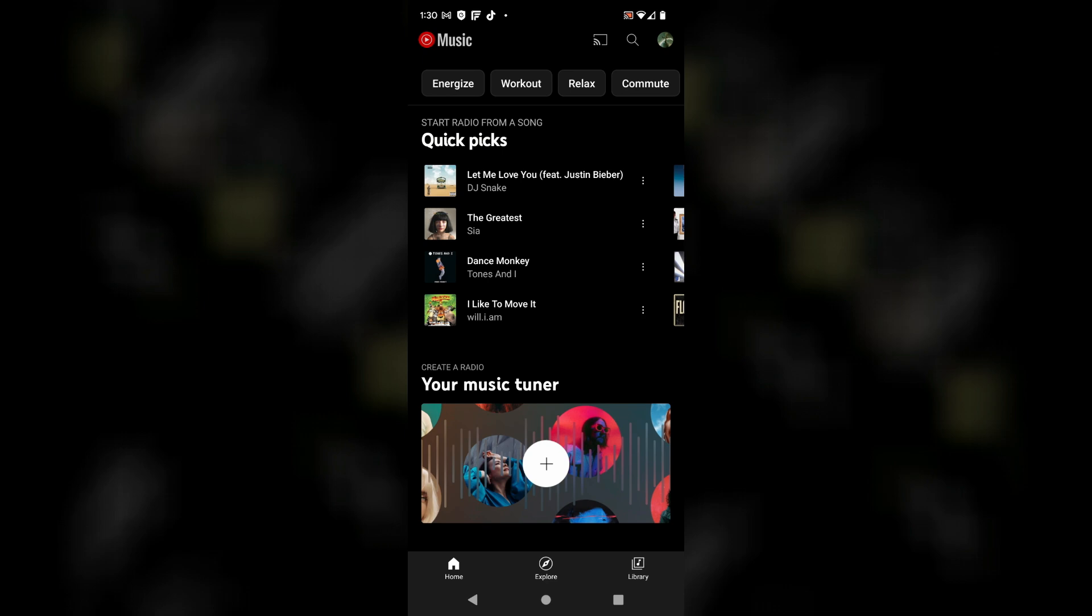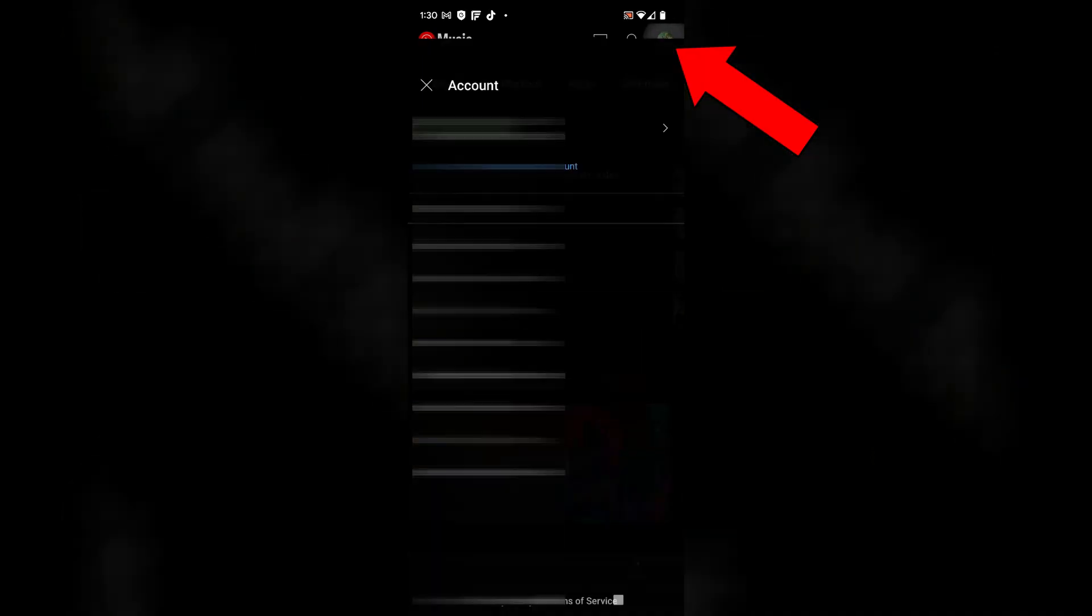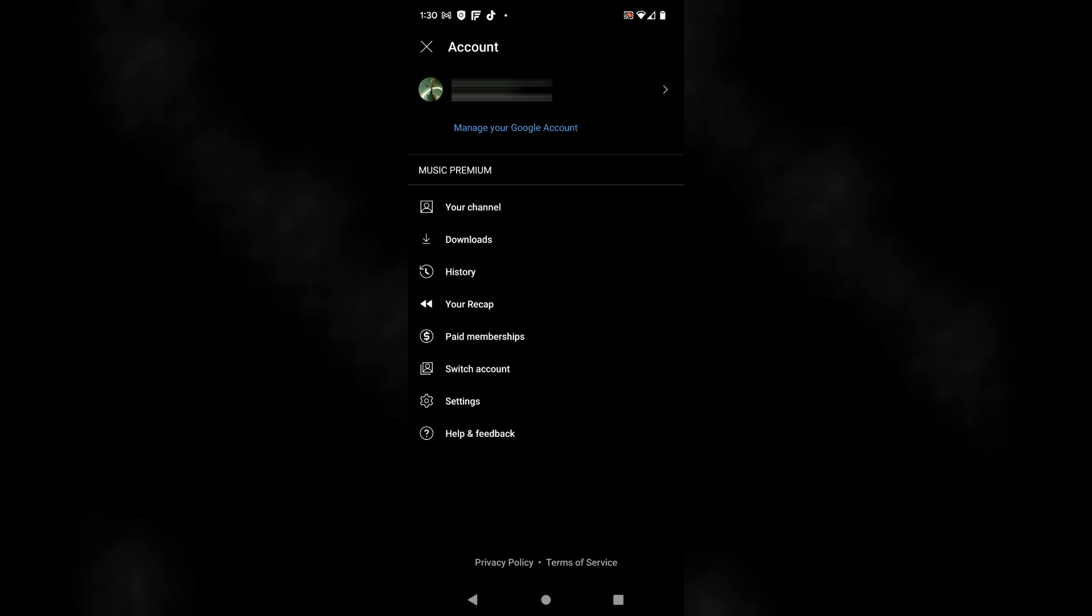Jumping into how to cancel, first on a mobile device. There's a couple ways you can do this. One is inside the YouTube Music app. In the upper right corner you can click on your profile icon, and then from here this is going to take you to your account information.